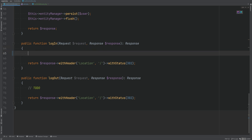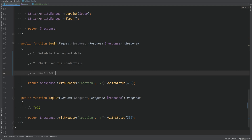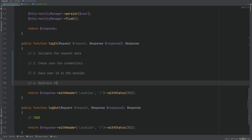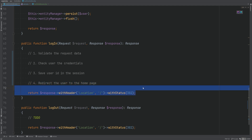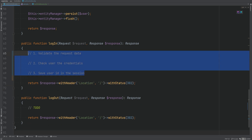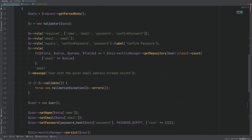Let's write down the steps that need to happen within the login method in the controller. First, we want to validate the request data. Then we want to check the user credentials. Then we want to save the user ID in the session. And finally, redirect the user to the home page — but we already have that last part taken care of, so we just need to fill in these three steps.